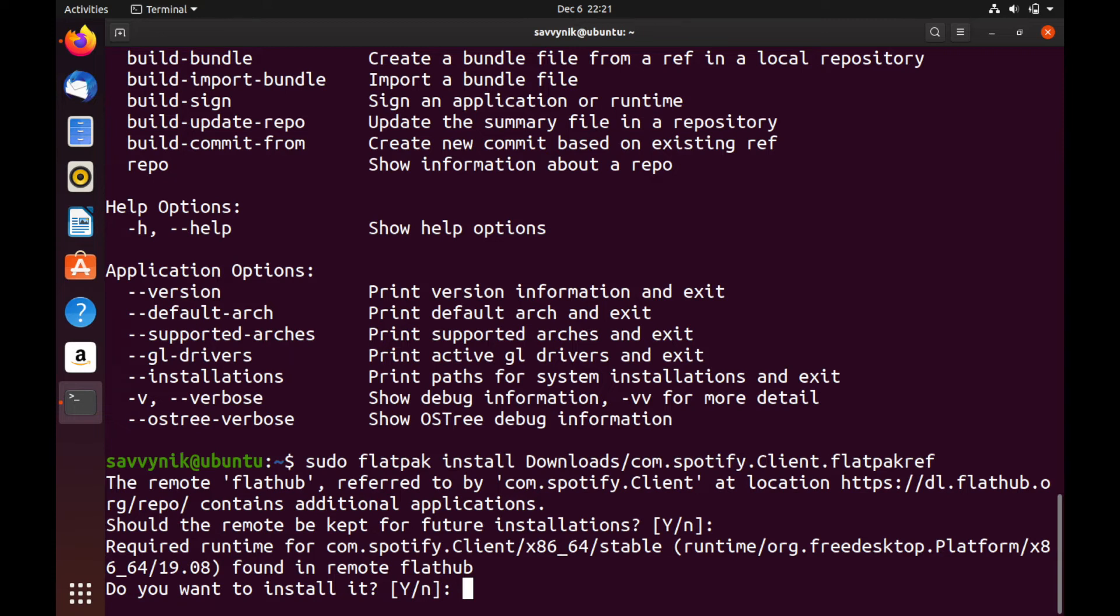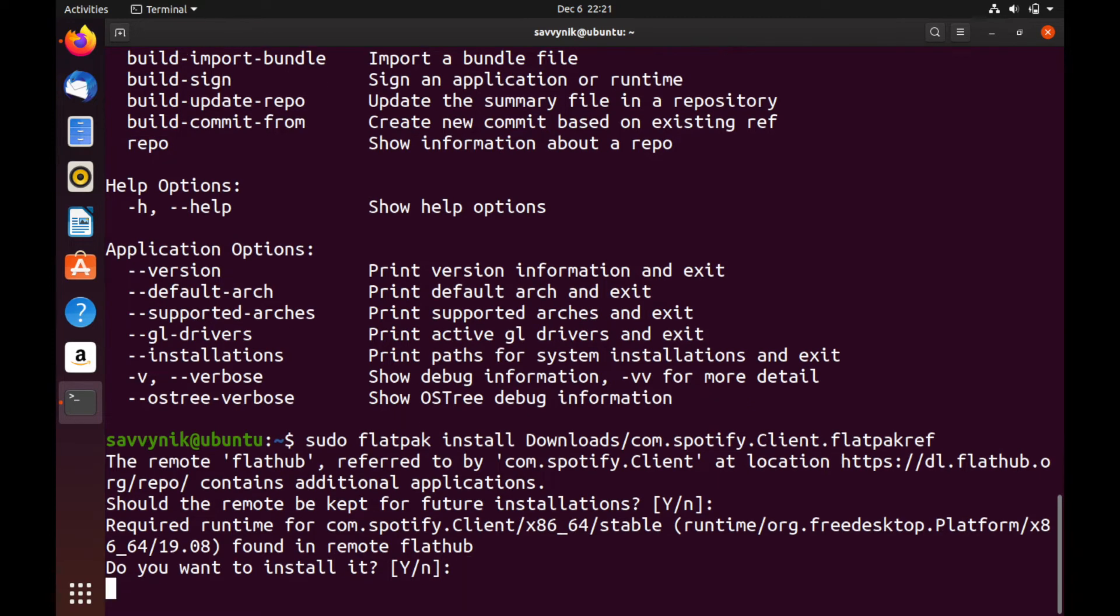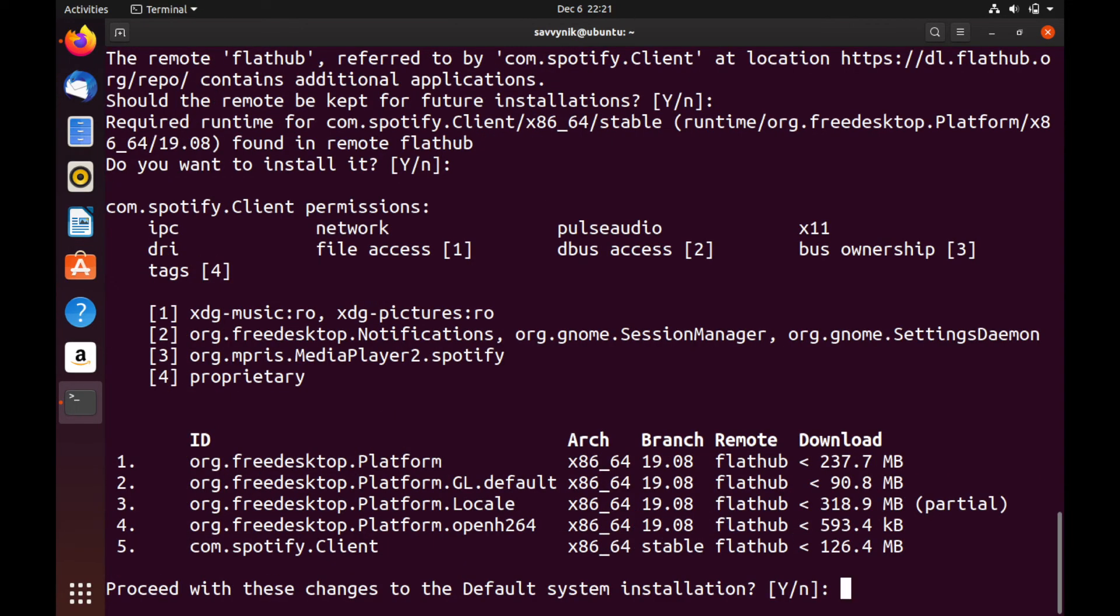So we will need this in order to run Spotify. So let's go ahead and install it. The default is yes as well. Just press enter. And at this point, it asks you if you want to proceed making changes to your system and start the installation. And we're ready to do that. So you can also press enter to do the default, which is yes.